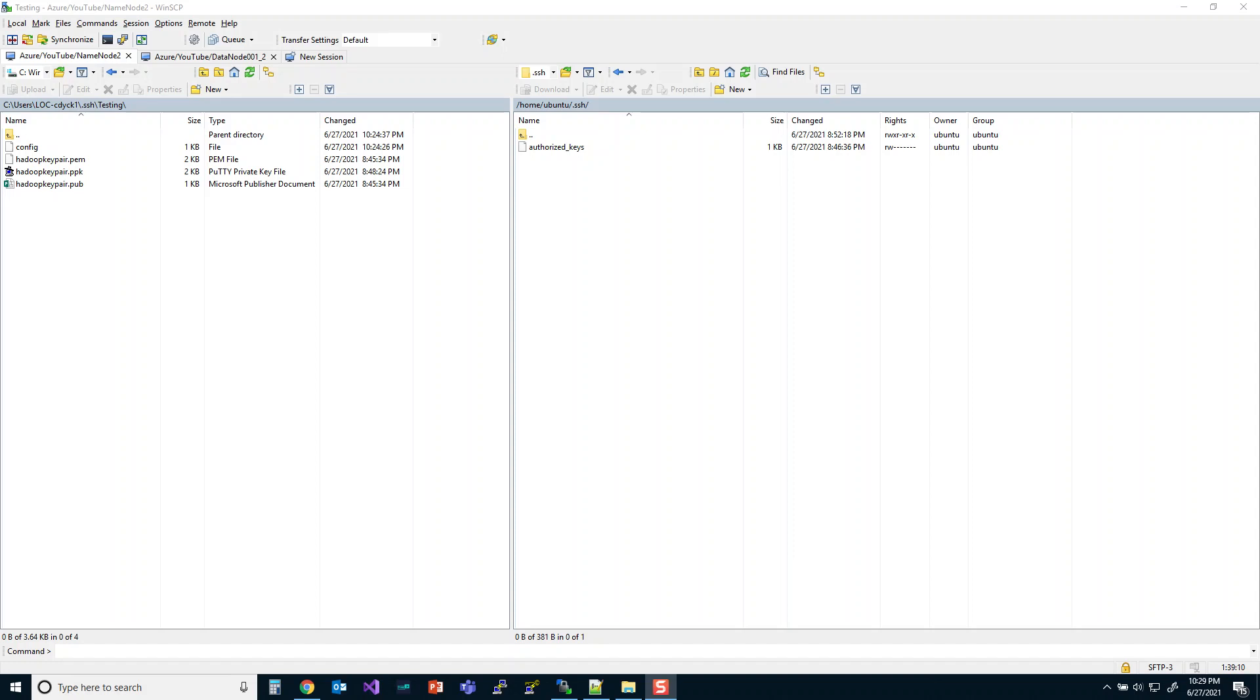Hey guys, Chris Dick here. I'm going to continue on with my virtual machine series and today I thought I would talk about SSH and using config files and the PEM files that we downloaded when we create our virtual machines.